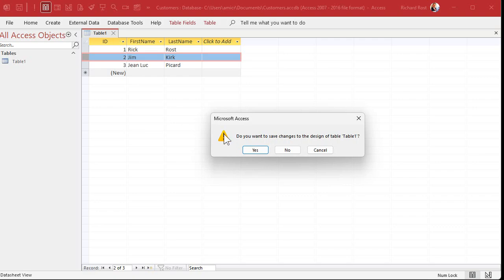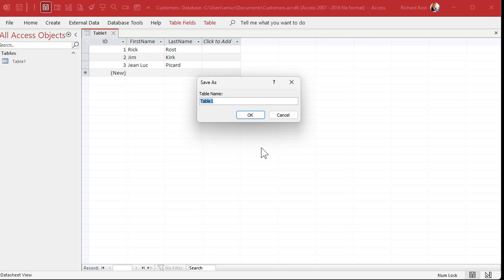I'm done with this customer table so I'm going to close it. Access says 'Do you want to save changes to the design of Table1?' We added FirstName and LastName, so I'm going to say Yes. Let's give this table a good name — Table1 doesn't really tell me what's in it — so I'm going to type in 'CustomerT'. This is my personal naming convention: I like to end all my tables with the letter T, all my queries with Q, my forms with F, my reports with R, and so on.